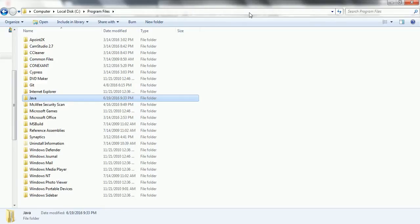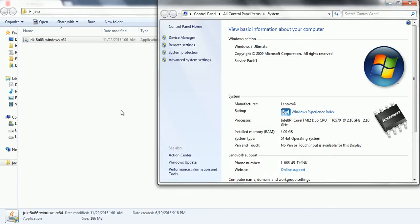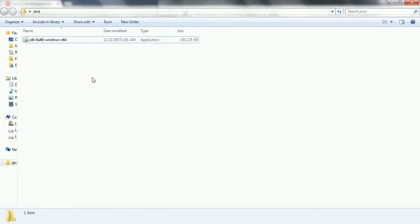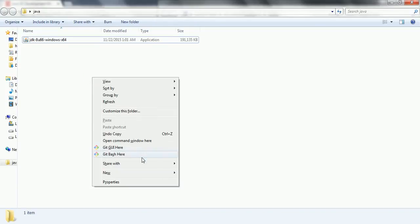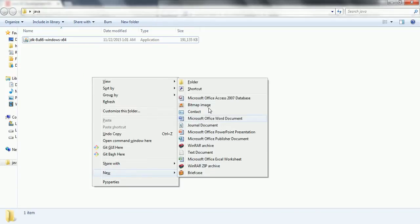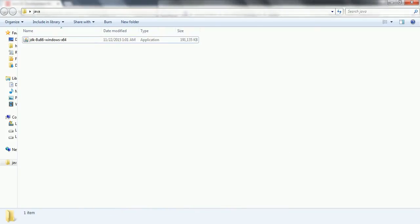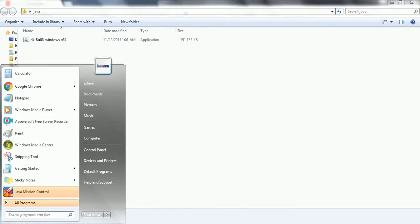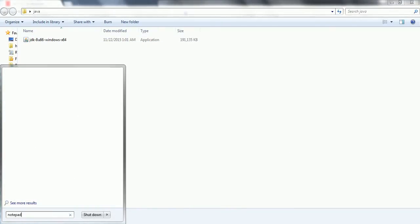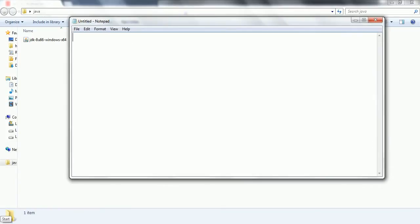So the next step what we need to do is we are going to run the basic Hello World program. So right click on here and what we are going to do is we are going to write the Java program to execute Hello World program. So what you can do is you can take any notepad or any editor is fine.